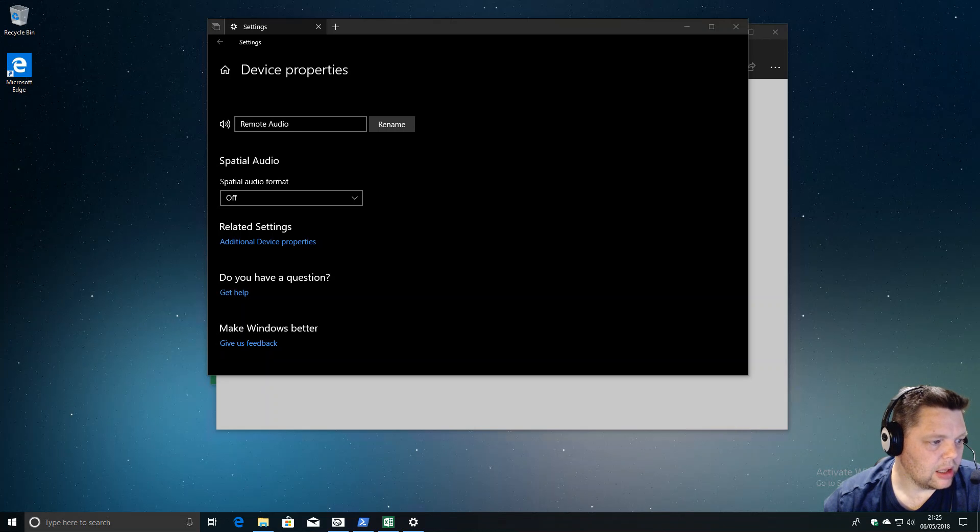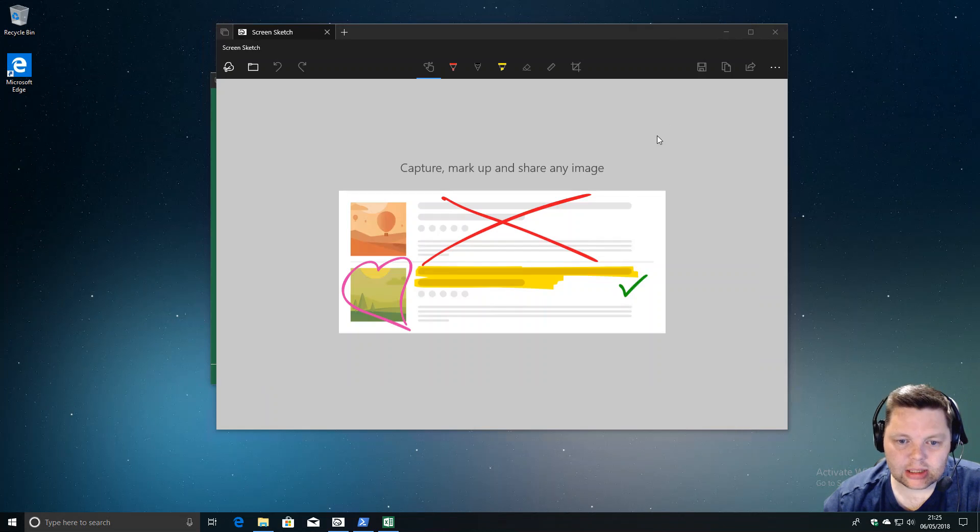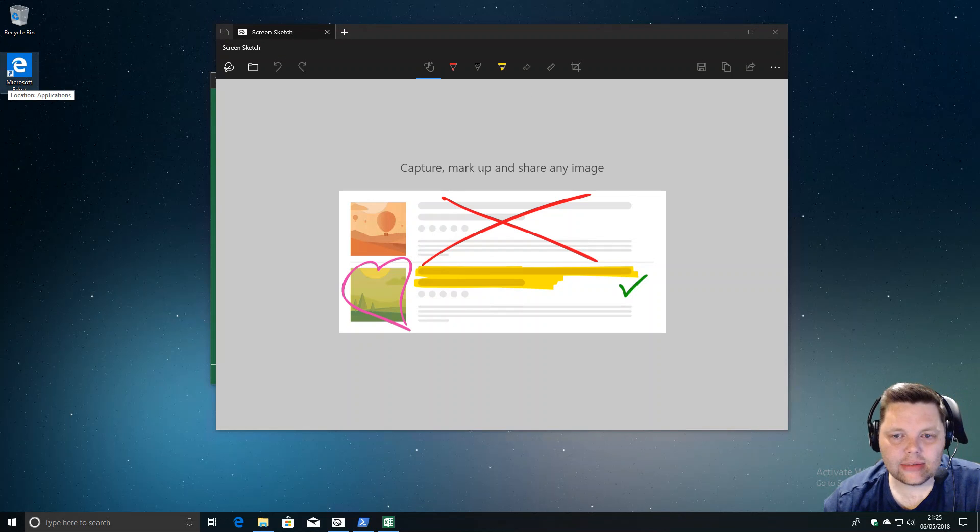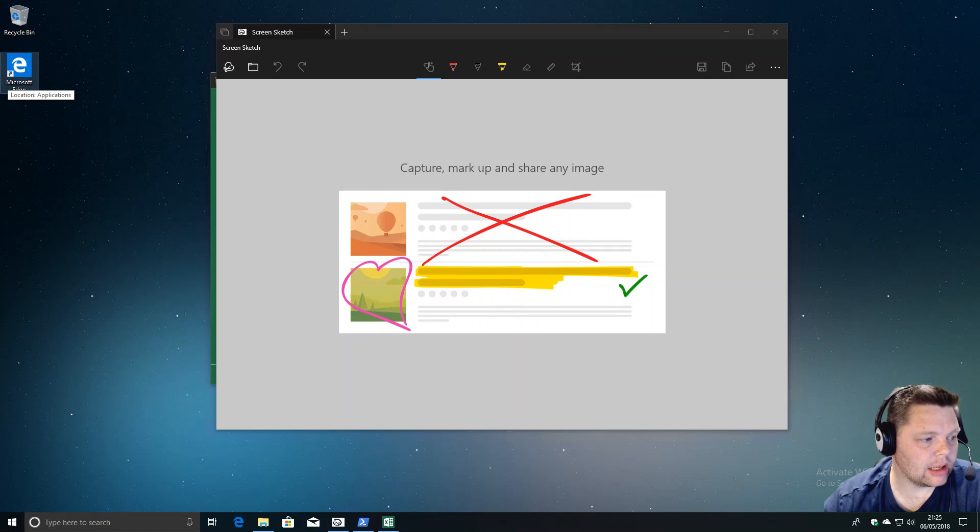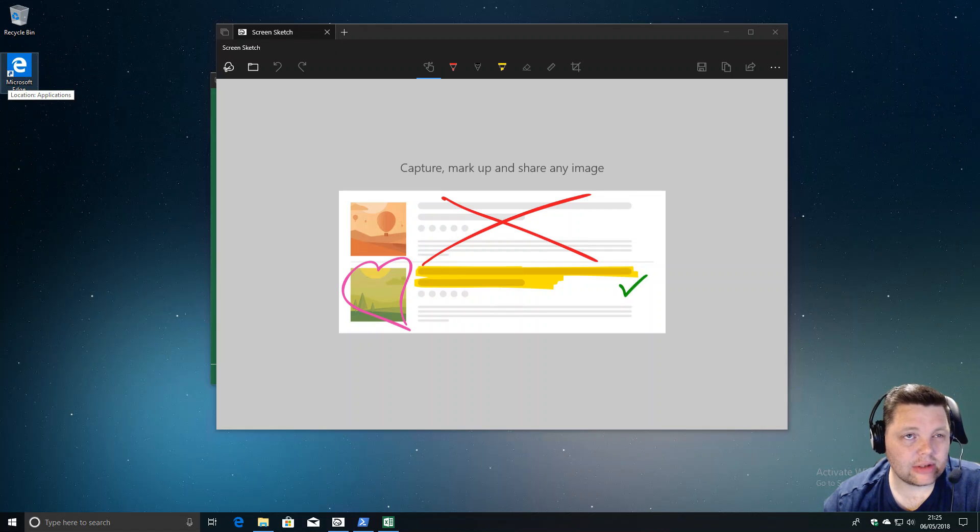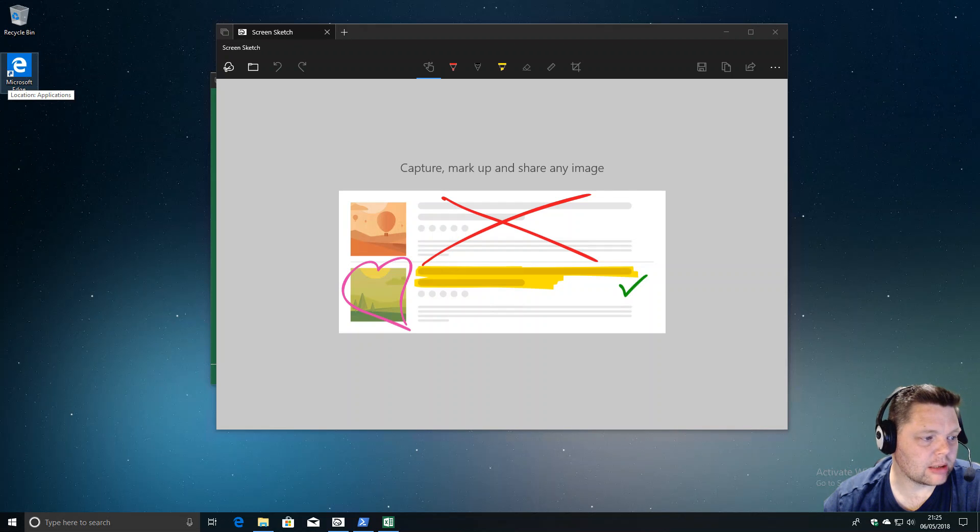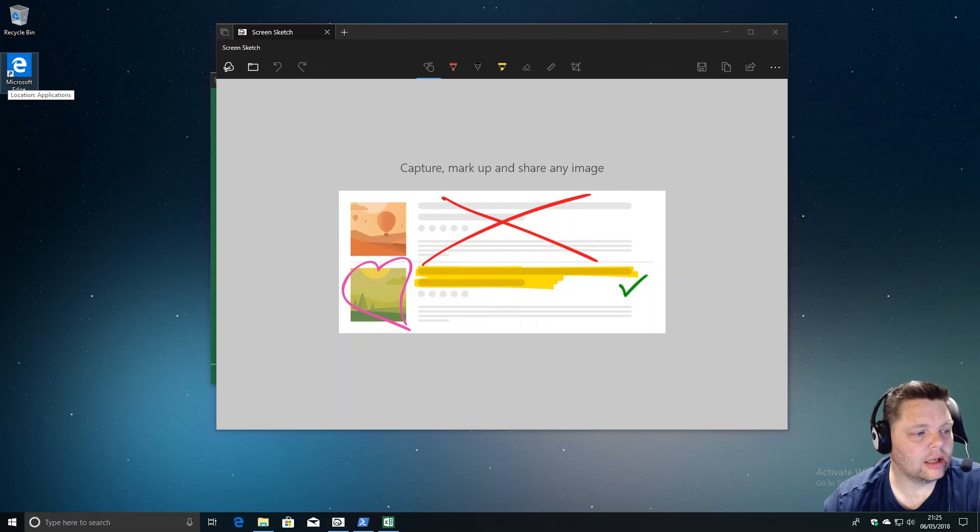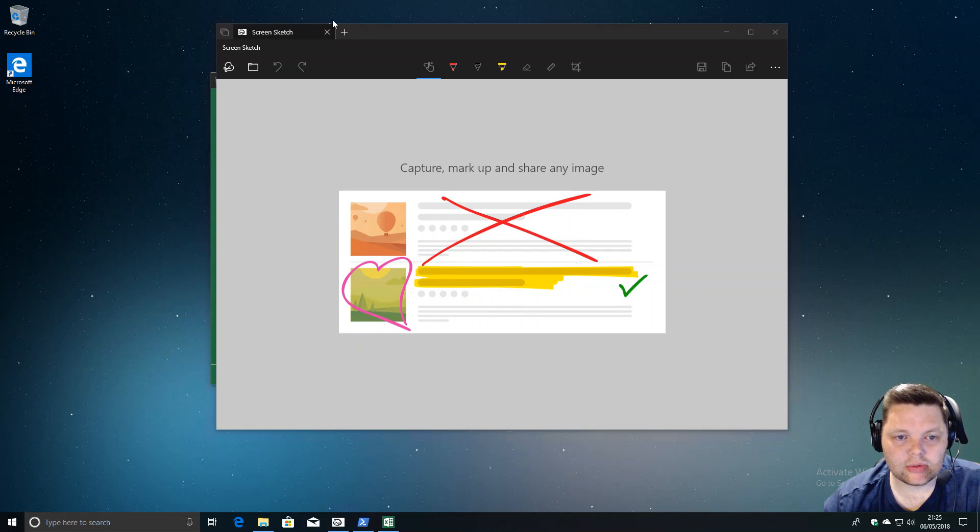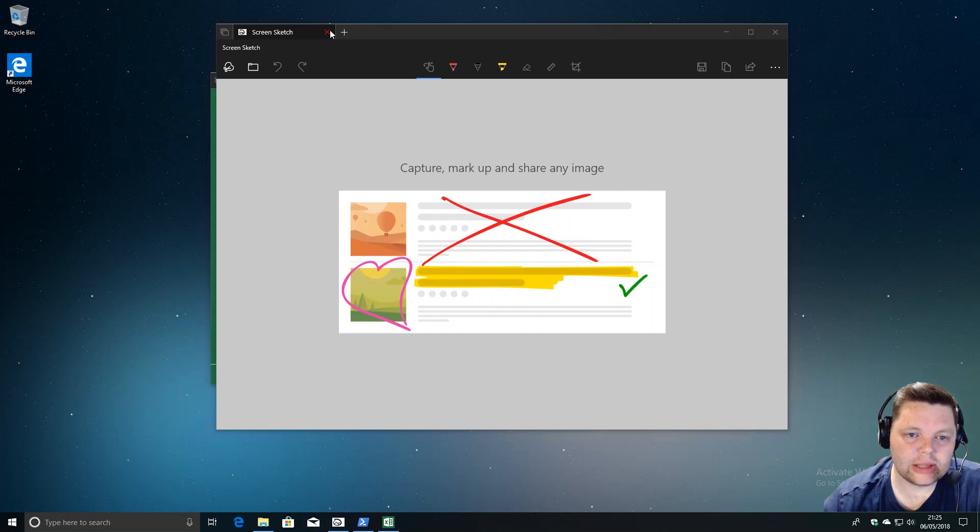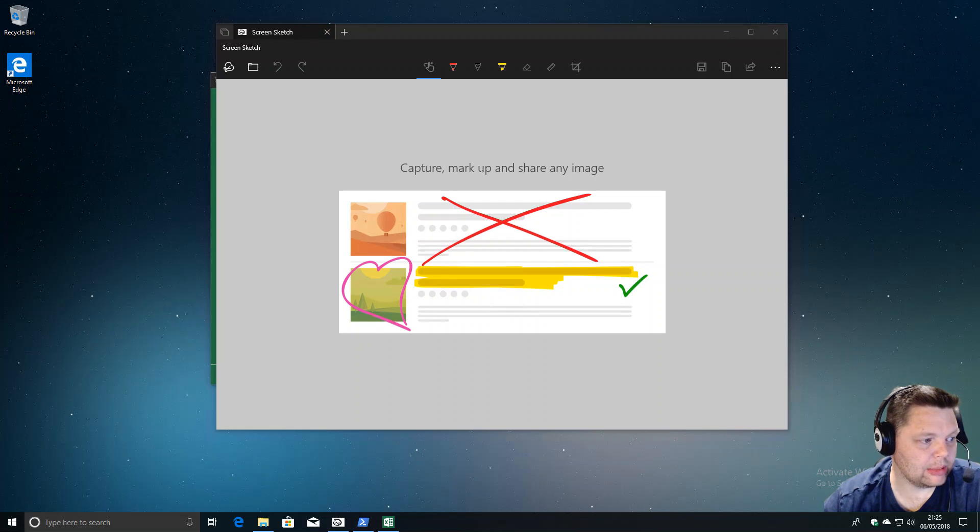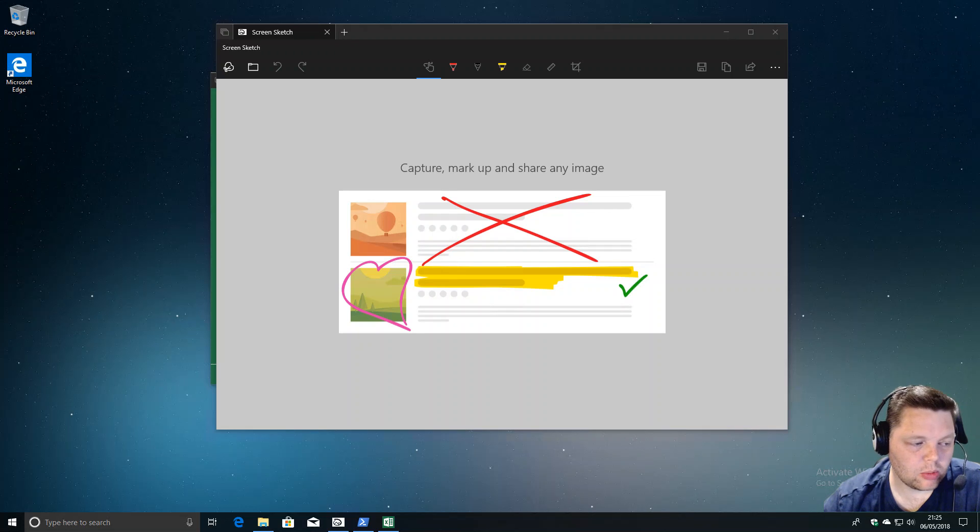Another improvement in this build is better support for HEIC files. This is a file format that Apple—not Microsoft—introduced with iOS 11, I think. These are compressed images. One Drive doesn't read them currently, so it's good to see this being supported. Hopefully One Drive will follow suit.